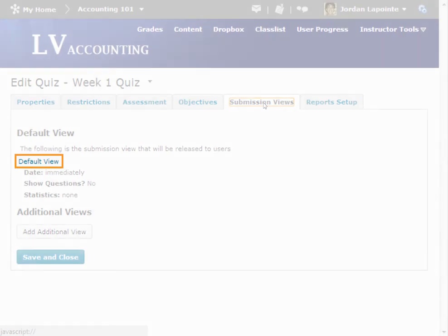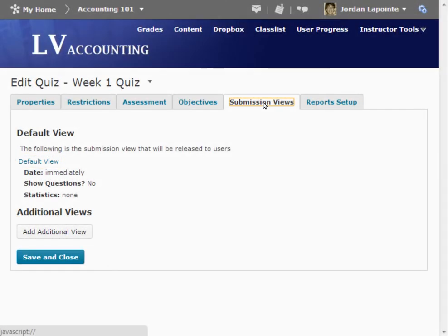A default quiz submission view will appear to users after each quiz attempt submission. You can edit the default view or create and select a customized view.